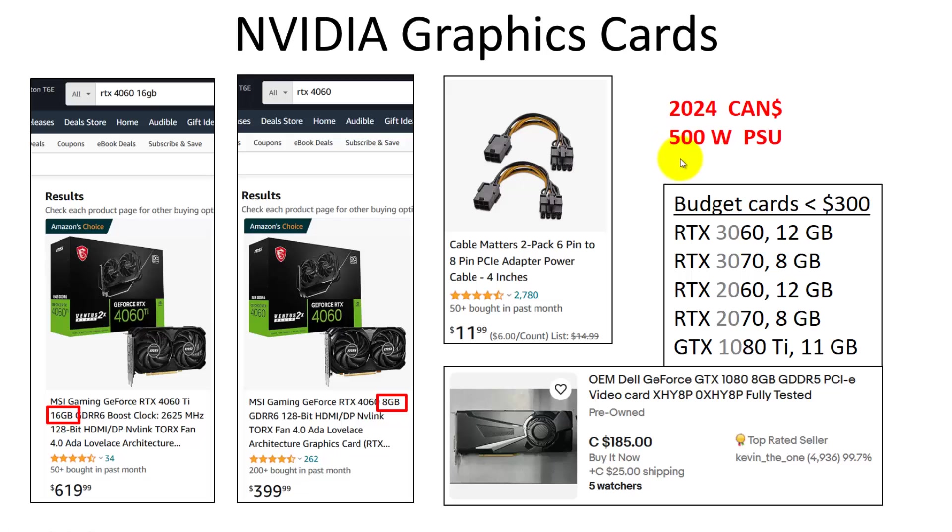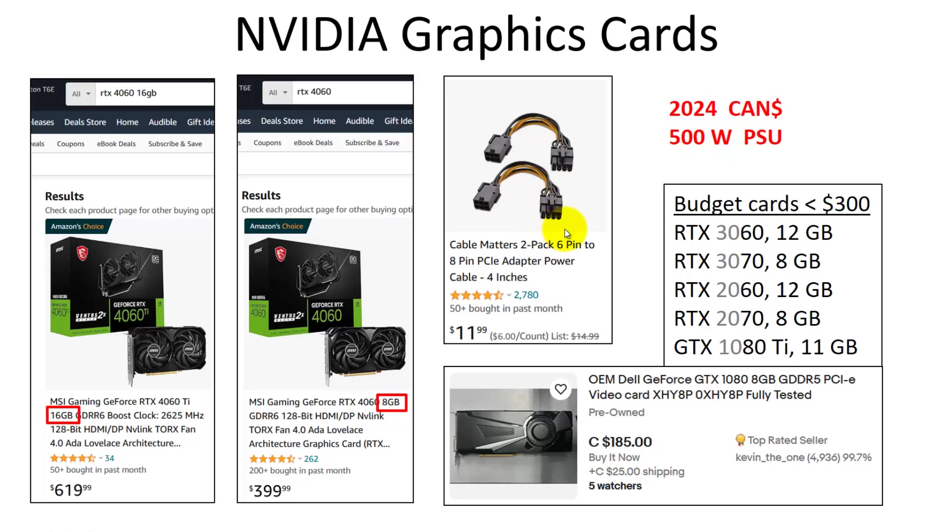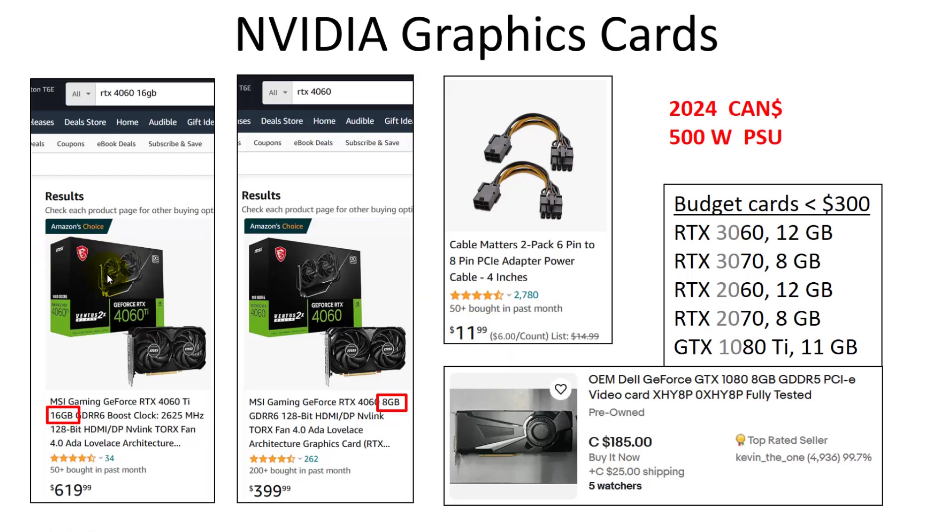The other thing you need to check is that you have a power supply that can handle a graphics card. You should have something like a 500-watt PSU, which is pretty basic. They need one or two PCIe power cables. The older ones have a 3-pin, and the newer ones have a 4-pin. If you buy a new card and have an old computer, you need to buy an adapter.